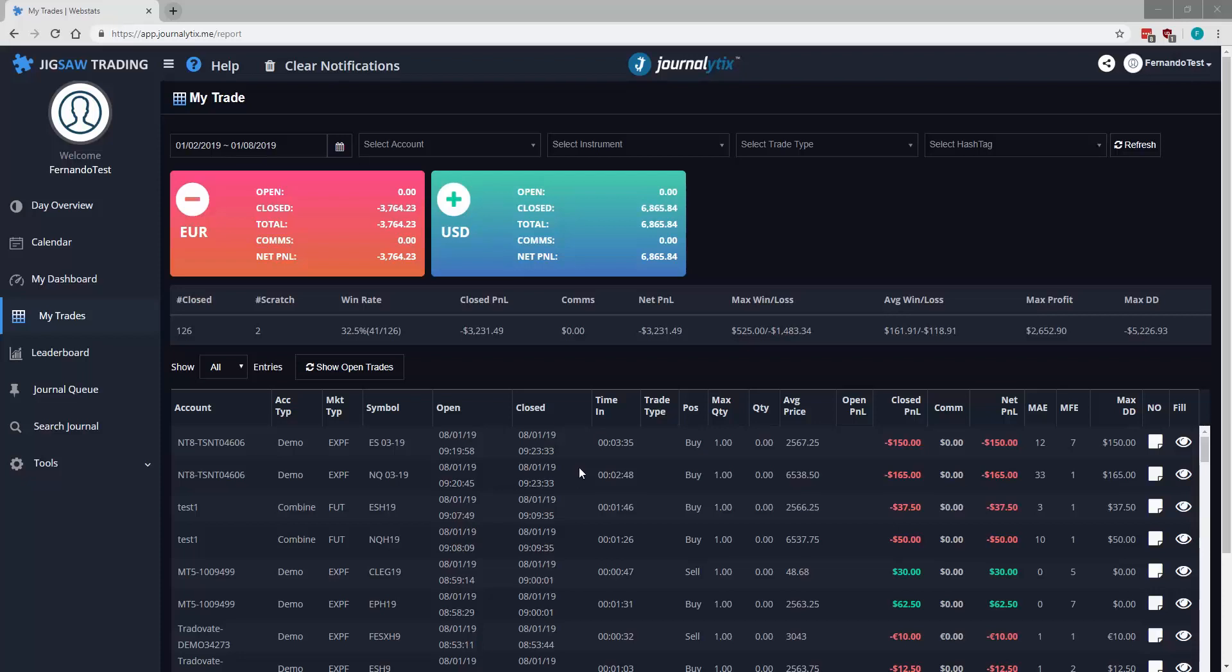Hi, in this video we'll take a look at how to set commissions in Journalytics. We'll start with my trades page. We have our closed P&L column and now we have a new column called Net P&L which will show our P&L with commissions applied.